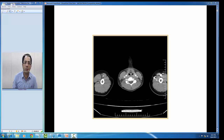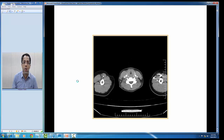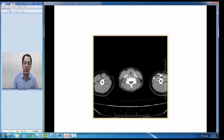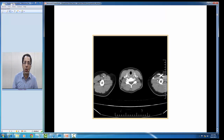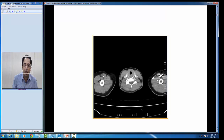You can see the cervical vertebra, larynx, common carotid artery, and the internal jugular veins, and this is the sternocleidomastoid muscle. As we go further down, we are able to appreciate the common carotid artery, internal jugular vein, and the sternocleidomastoid muscles.